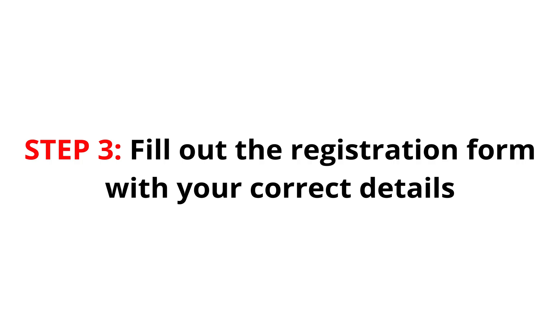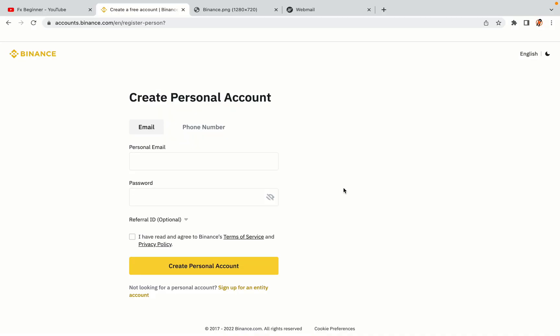Step 3: Fill out the registration form with your correct details. Type in your email address and use a strong password to secure your account. When you're done filling out the form, tick the box and click on the Create Personal Account button to register your account.